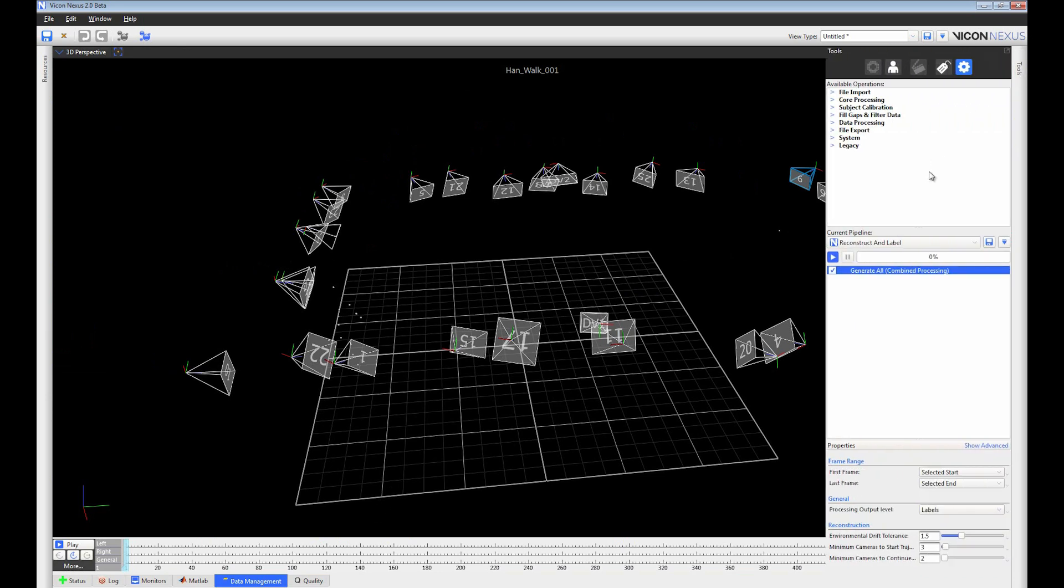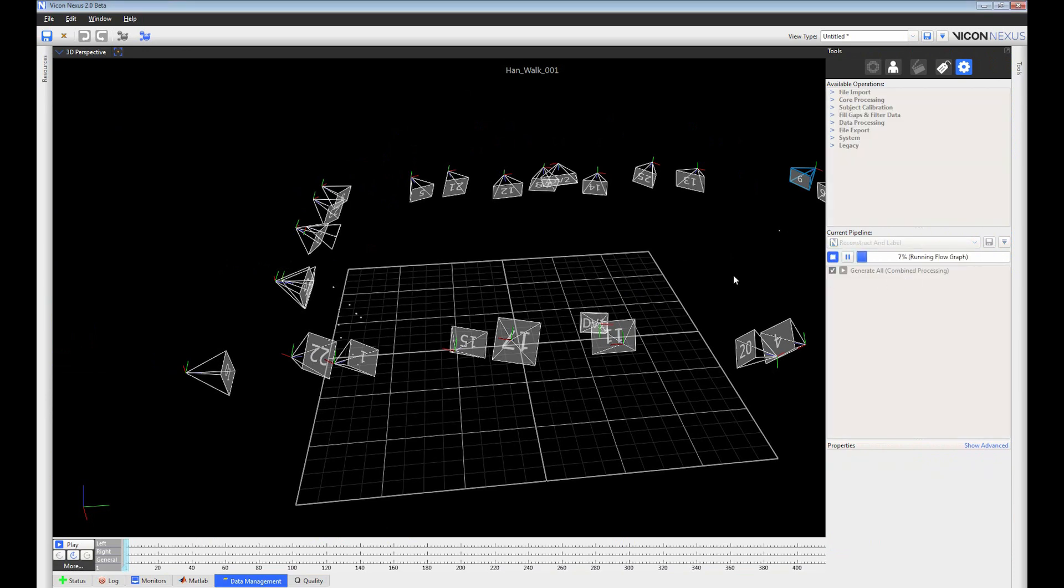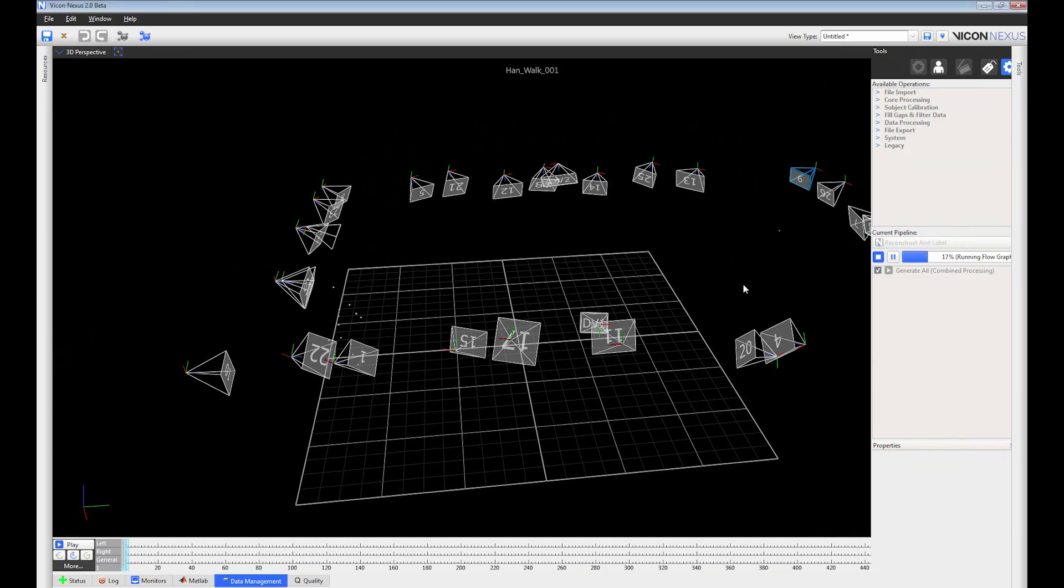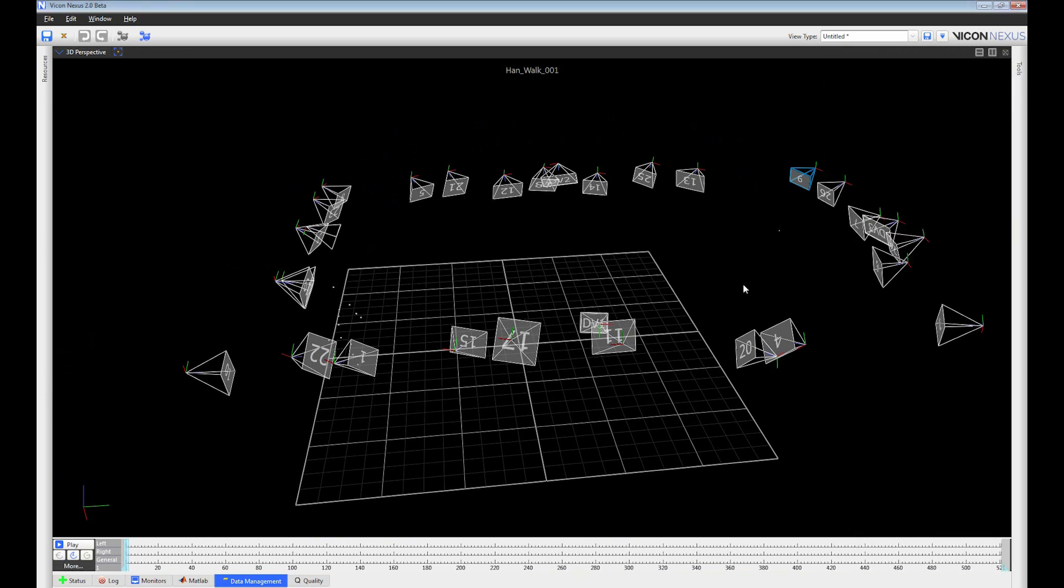Under the hood, there's a new processing engine that's been completely re-engineered to give you significant speed and accuracy improvements when processing your data.